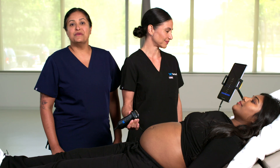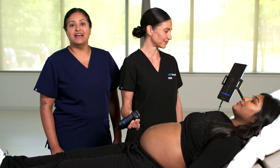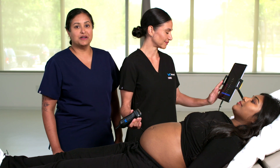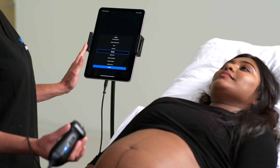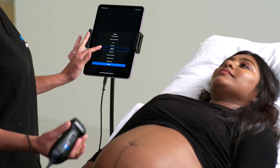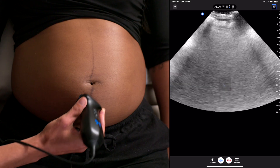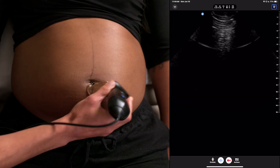We're going to show you how to use Butterfly's Umbilical Artery Doppler feature. First, select the OB23 preset and begin scanning.